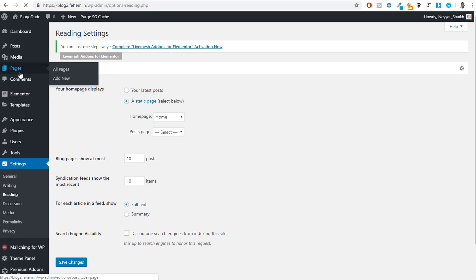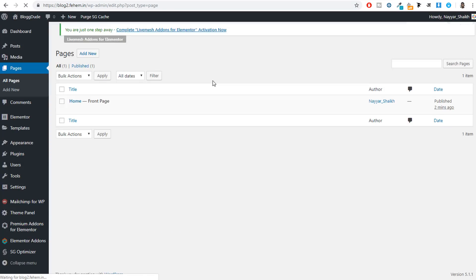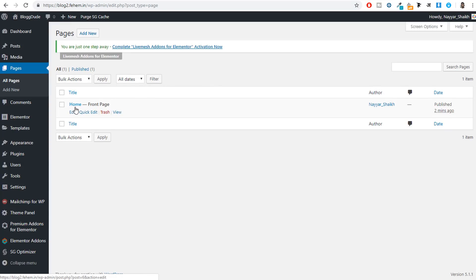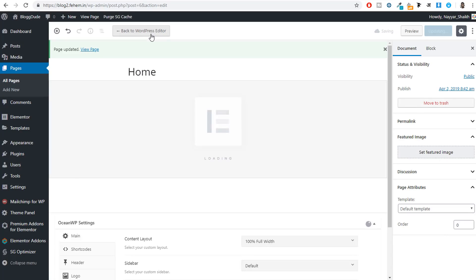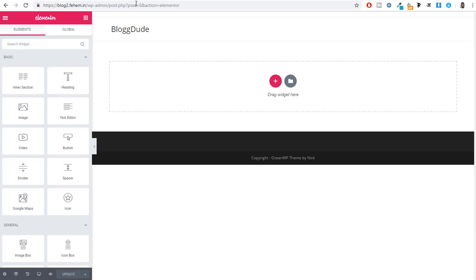Before we start creating, we need to set this page as our actual home page. Go to Settings > Reading, change 'Your homepage displays' from 'Your latest posts' to 'A static page,' and under Homepage select the 'Home' page we just created. Click Save Changes. Now refresh — the /home is gone from the URL and this is our actual home page. Now we can start creating the home page.